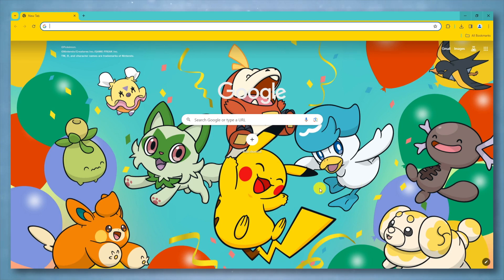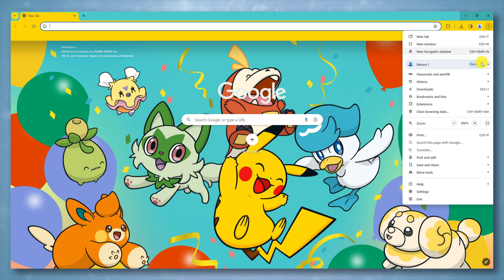Follow these steps. Open Google Chrome. In the top right corner, click on the three vertical dots to open the Chrome menu.